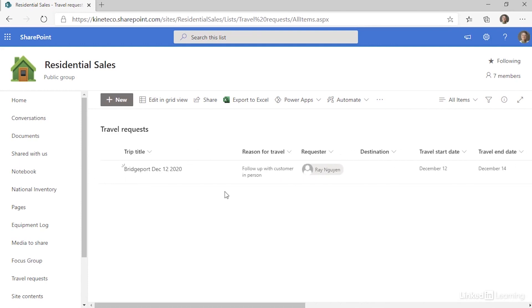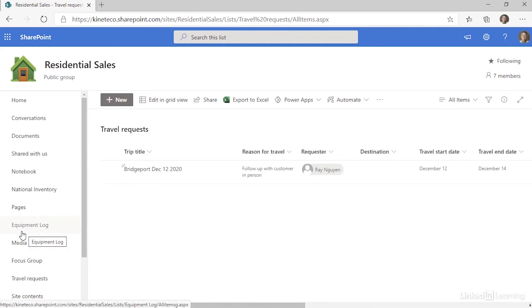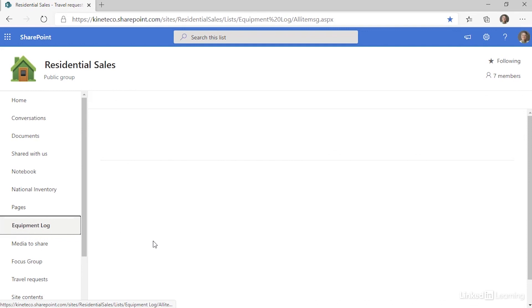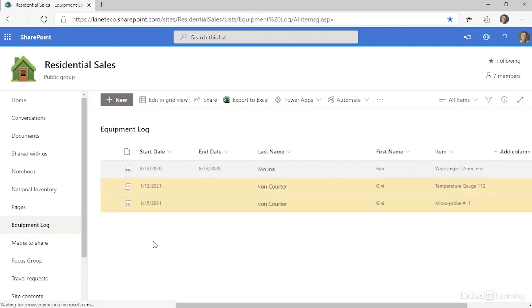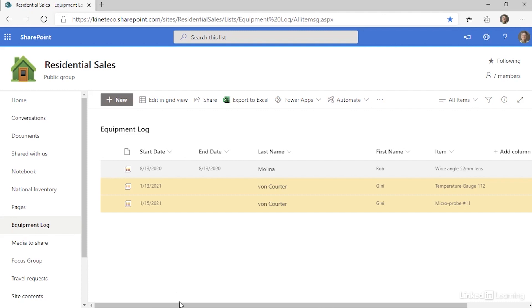Let me show you a more traditional list. This is a custom list that was created because the asset inventory wasn't exactly what we wanted. And this list was created originally in Microsoft Excel. That Excel table was used to create this custom list in SharePoint Online.